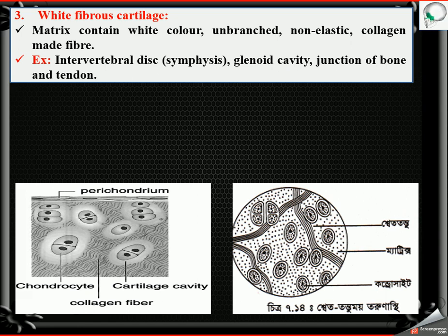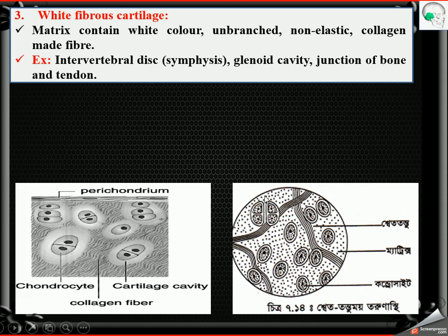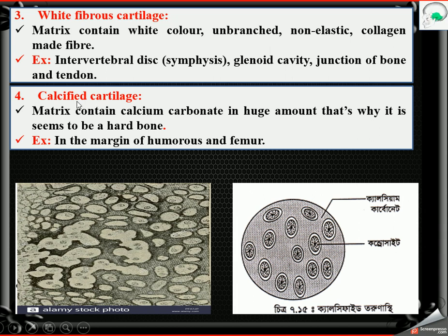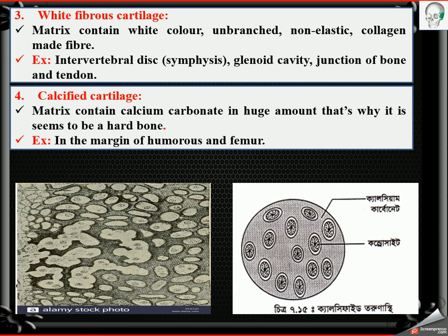The glenoid cavity is made by white fibrous cartilage. Also the junction of bone and tendon — tendon is the junctional part between muscle and bone — is made of white fibrous cartilage. The last type is calcified cartilage. Its matrix contains calcium carbonate in large amounts, making the cartilage hard like bone. An example is found in the margin of the humerus and femur.